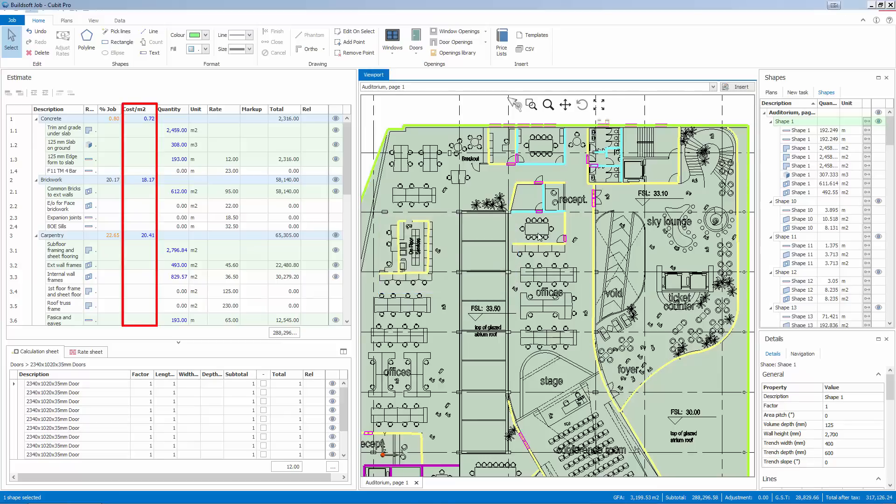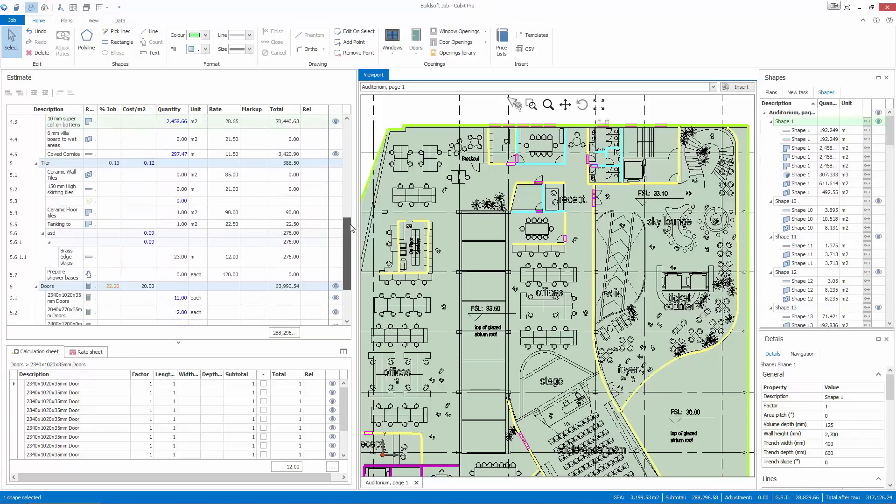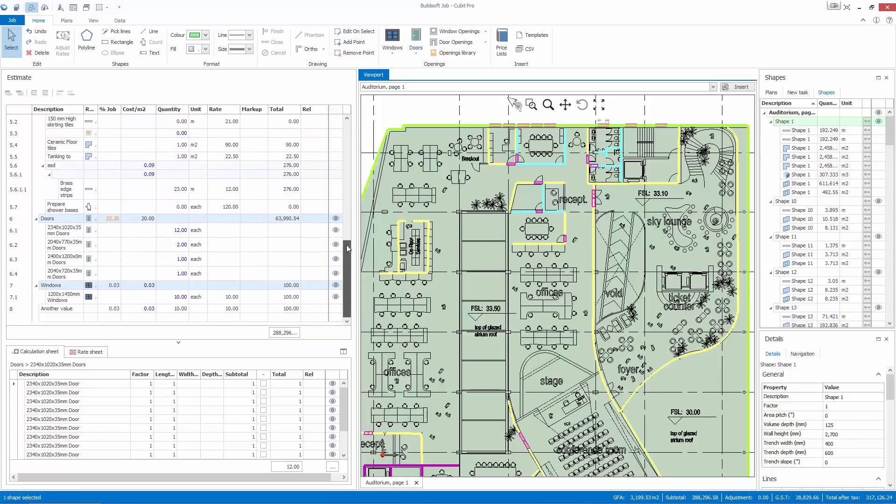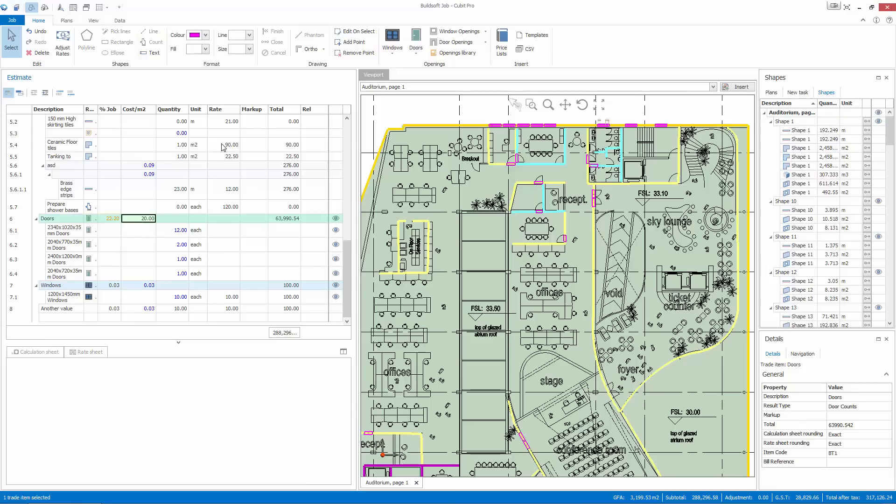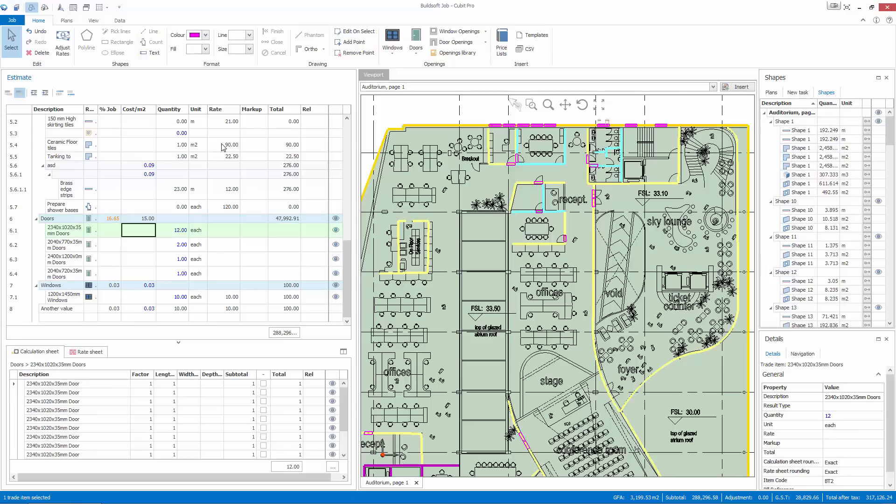CUBIT's GFA functionality not only allows you to see the cost per area at a trade level, but you can drill down to any heading level to validate your costs and verify you have produced the best estimate.